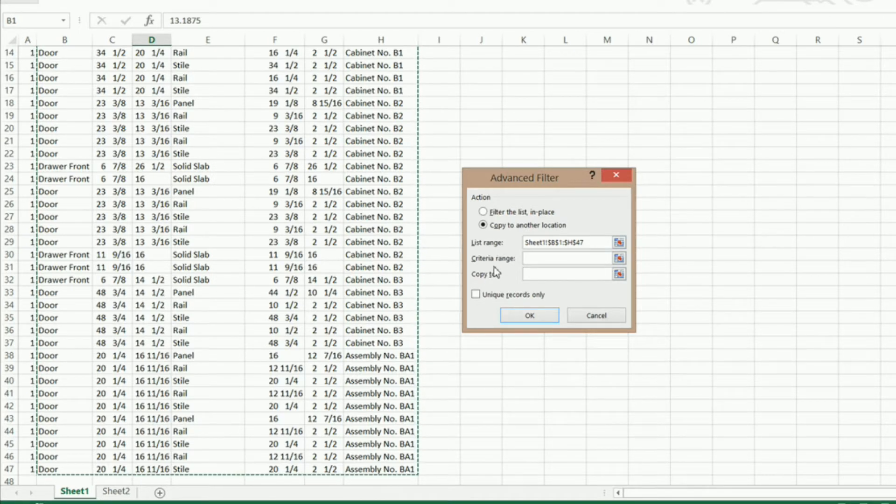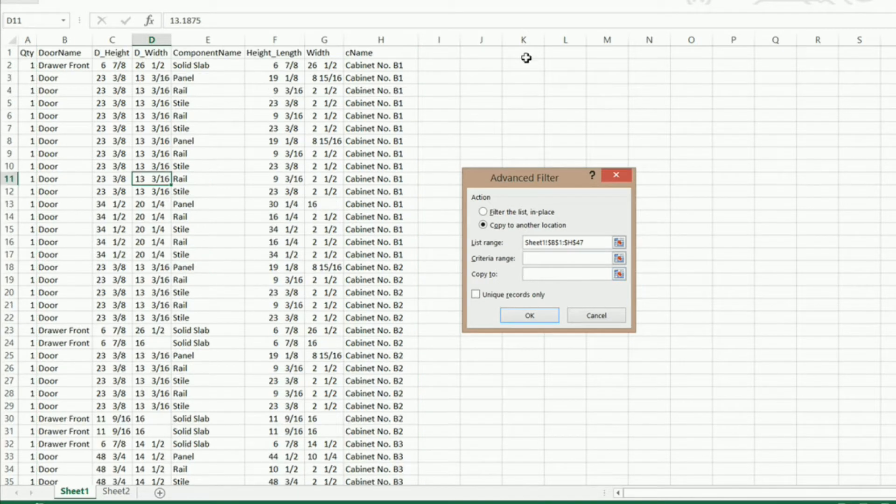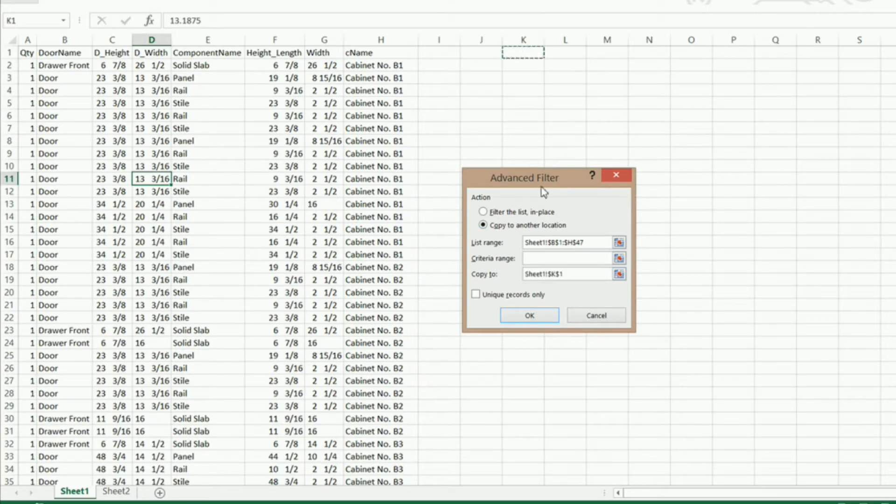Now I want to copy it to another location so I'm going to click right here and I'm going to click in column K1. It's going to put that data right there.